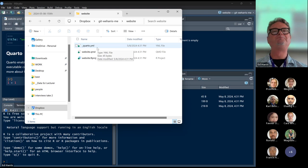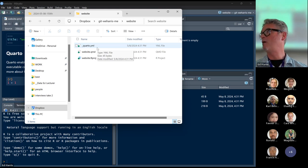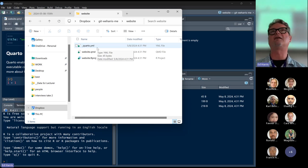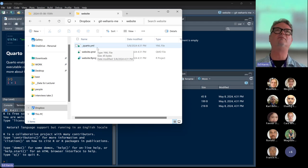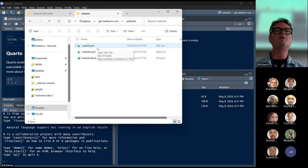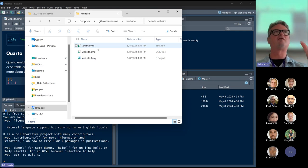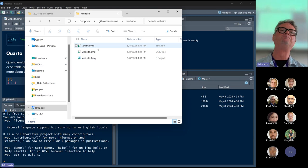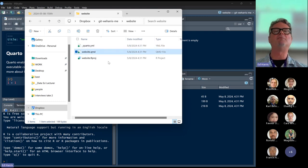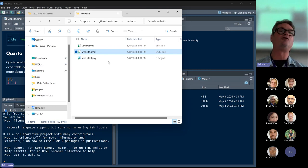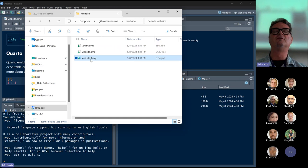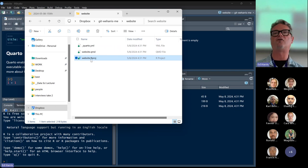A YAML file — most people pronounce that as 'YAML.' On Macs and Linux the extension is .yaml, but most people call it a YAML file. A YAML file is a set of instructions for the structure of your webpage — we're not going to touch that very much today. The website Quarto Markdown document is the text and stuff you want on your website. And the .Rproj file is a regular R project file that sets up your working directory.